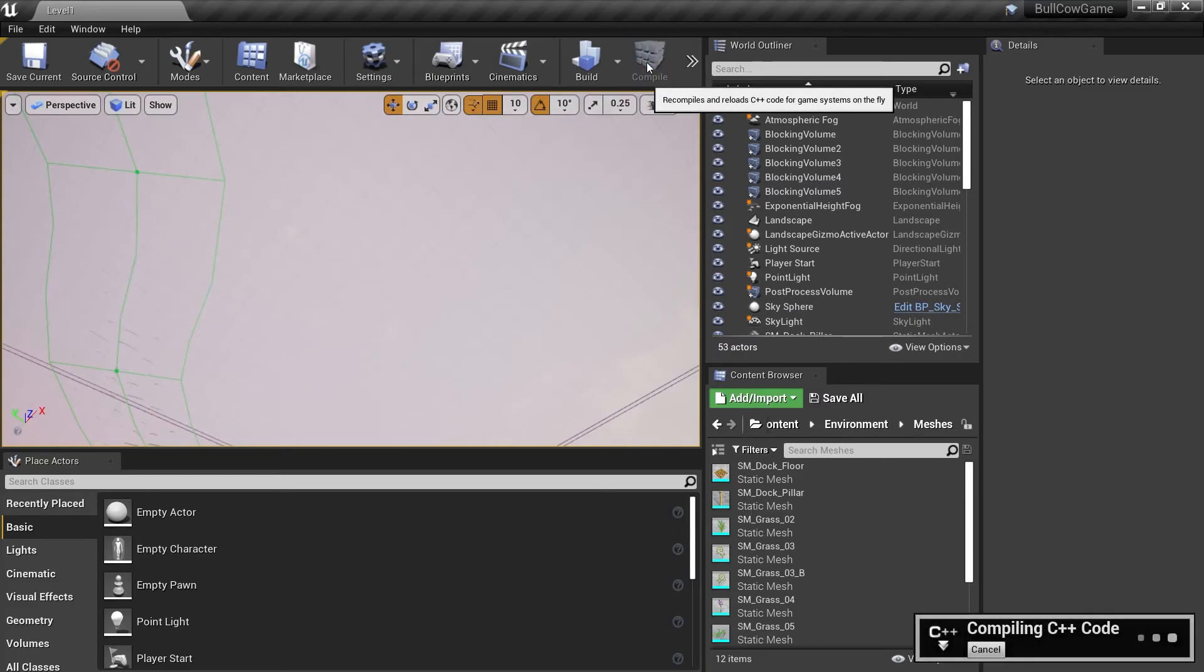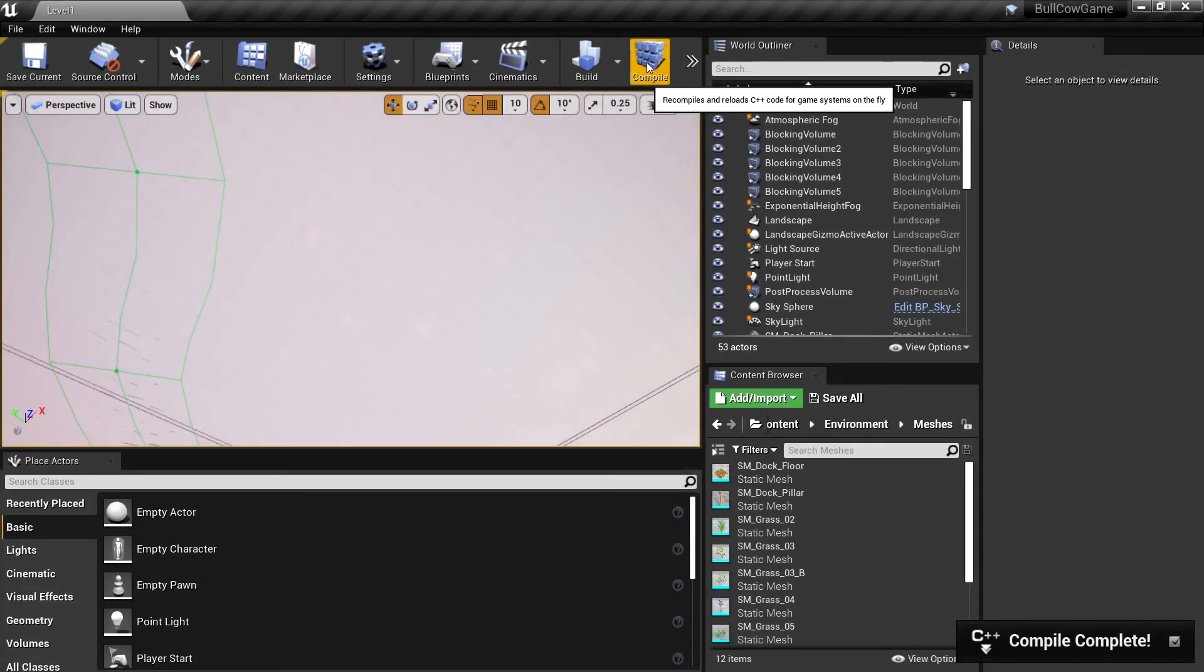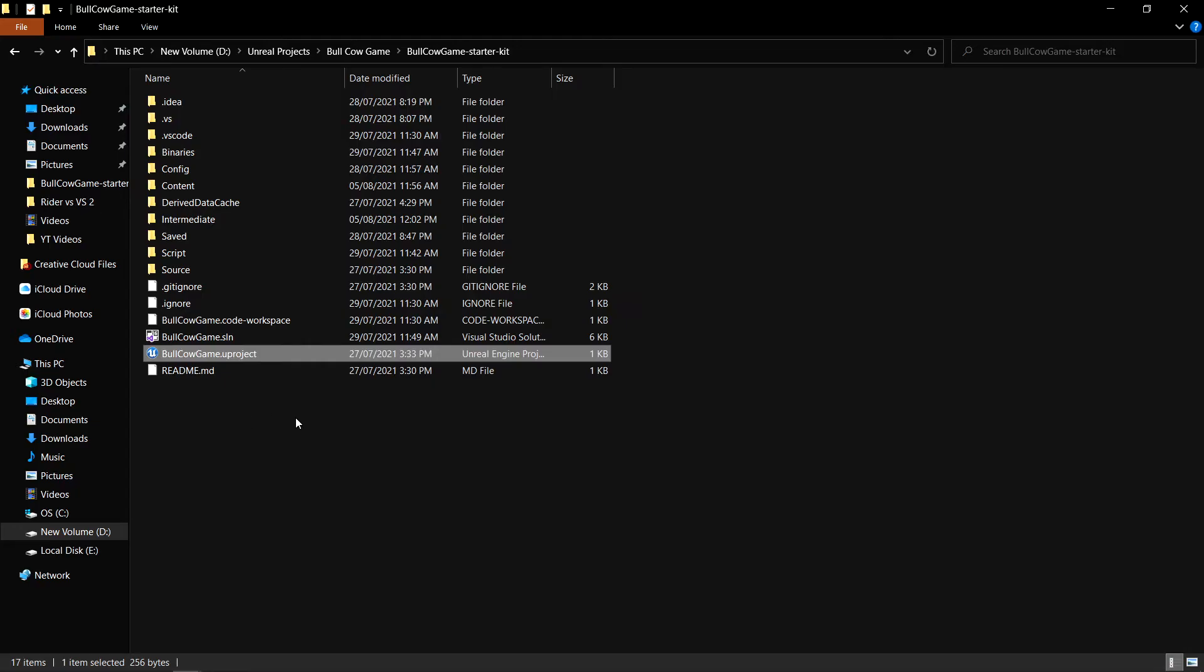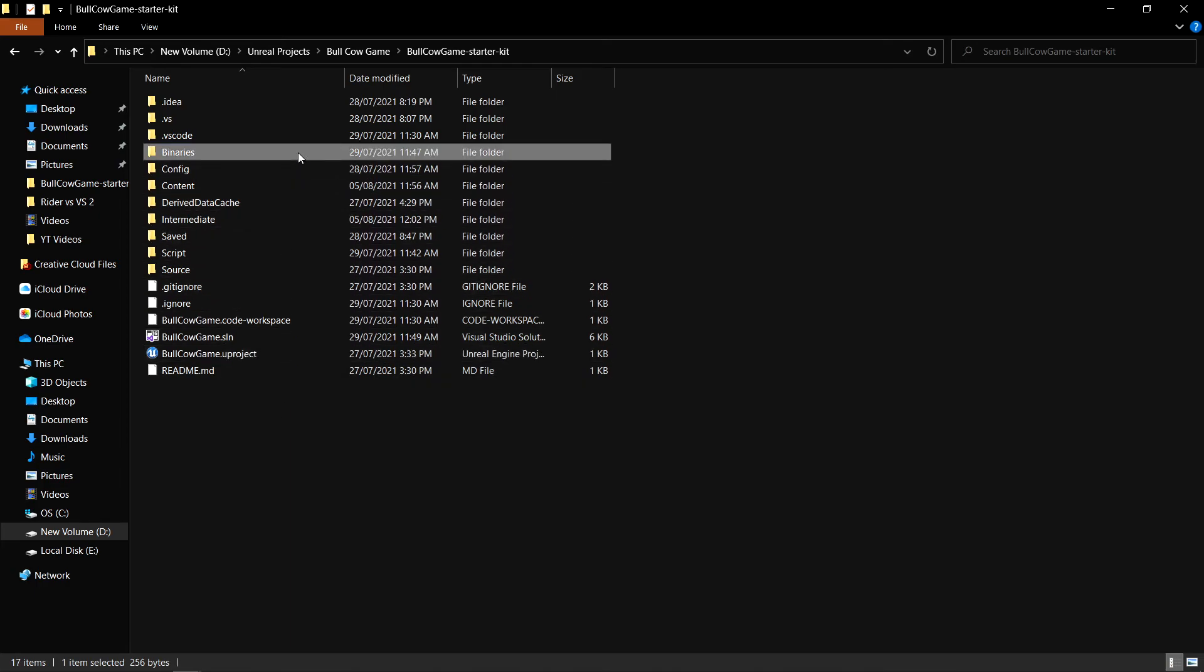Once the refresh is complete, you can safely compile your project. If you do get any errors at this stage, there is a simple fix. Close Unreal and go into the folder that has your project files in the File Explorer. Delete the binaries and intermediate folders and then start your project again.